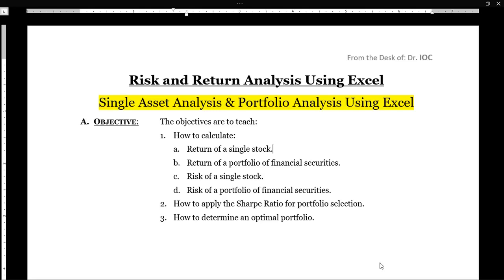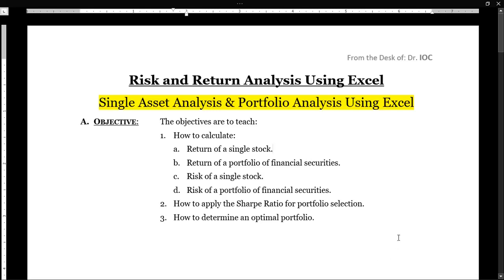What's the objective of this activity? The return of a single asset or a single stock, return of a portfolio of financial securities, risk of a single stock, risk of a portfolio of financial securities. The second objective is how to apply the Sharpe ratio for portfolio selection, and the last objective is how to determine an optimum portfolio.